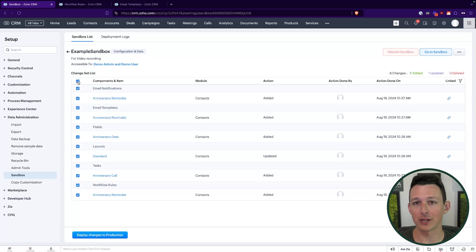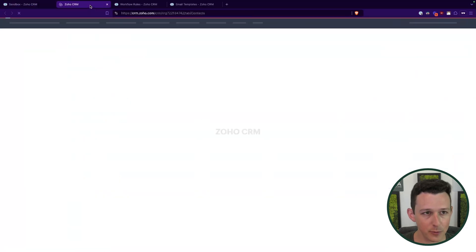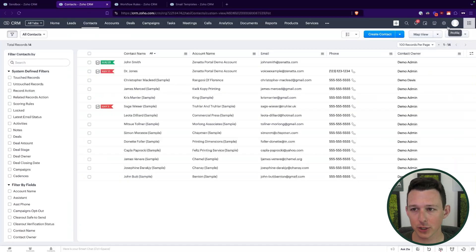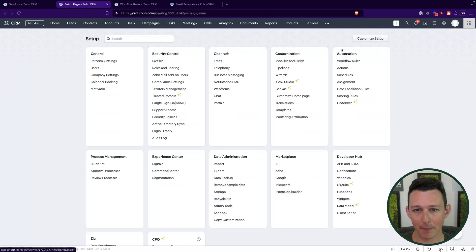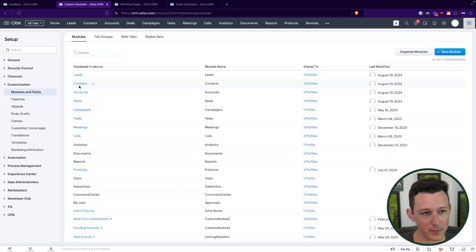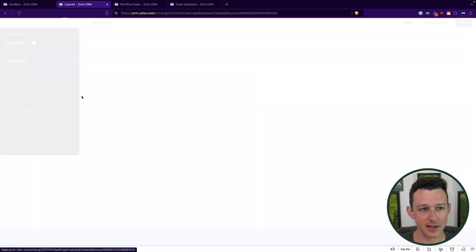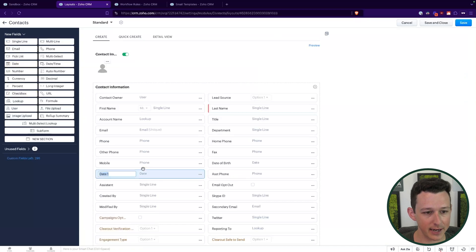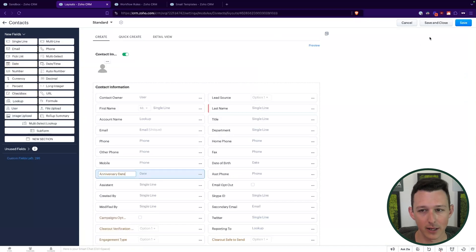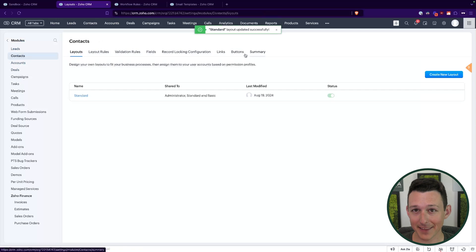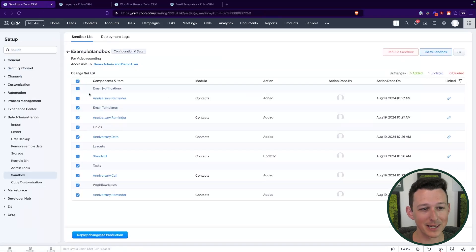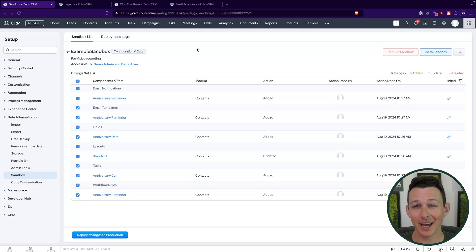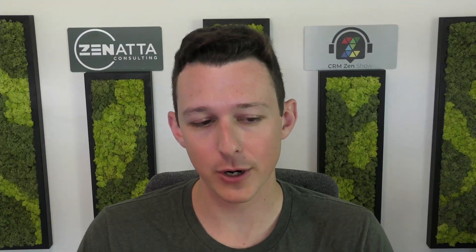Now, before I push it live, I do want to show you what will happen if there is a conflict. So I am going to go over to the contacts inside of production and just quickly add that anniversary date field here as well. And the system is not going to like that, because I now have a duplicate field inside of both systems. So it should identify that as a conflict. I just set that up so I can show you how we'll go about resolving those and what they look like when they occur.